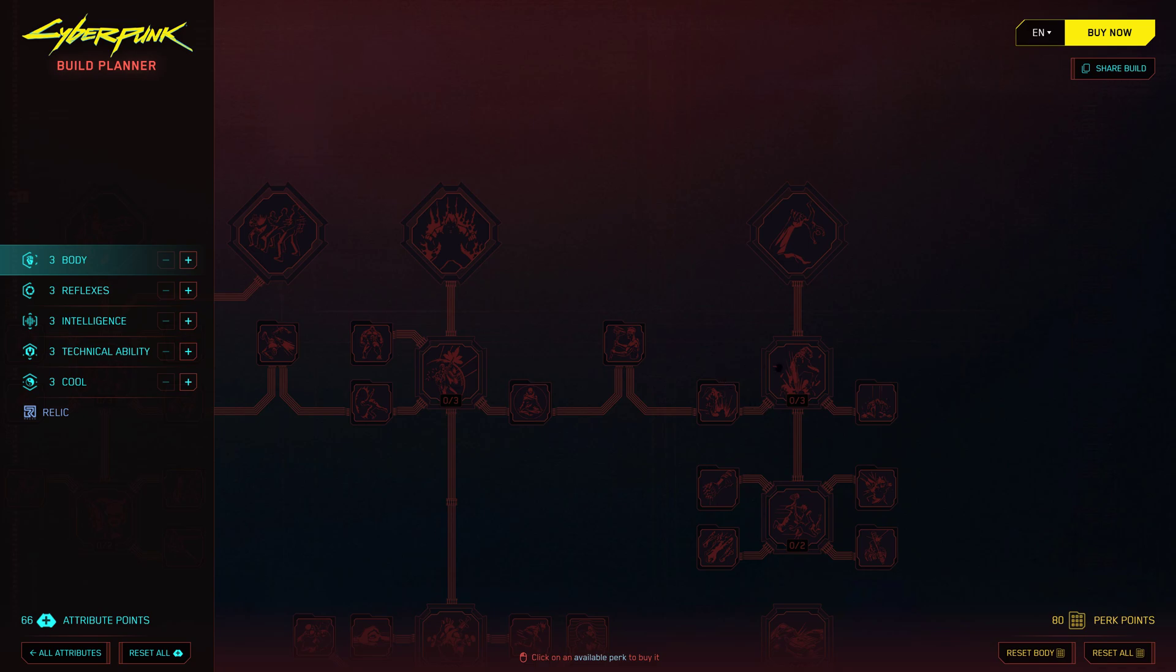With the recent 2.0 update, the Planner includes not only the skill trees from the base game, but also those from the new DLC. That means you can theorycraft builds not only for the base game, but also for the exciting new content that has been added.